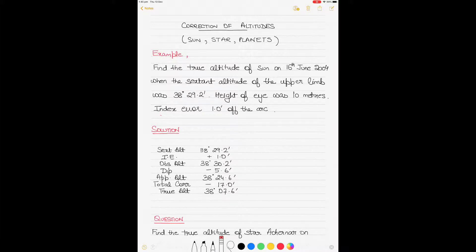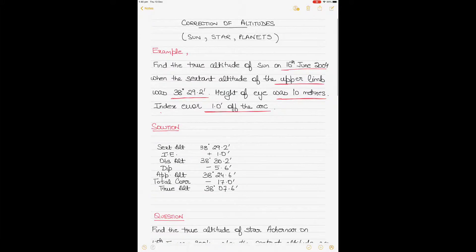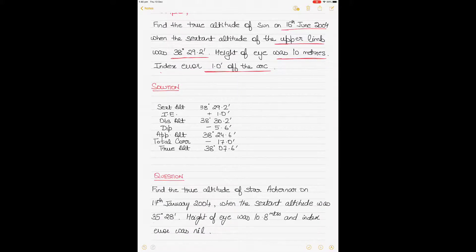Starting with the sun, where the true altitude needs to be derived for a sextant altitude of 38 degrees 29.2 minutes. The date is 16th of June 2004, it's the upper limb of the sun — which is important — the height of eye is 10 meters, and the index error is 1 minute of arc.